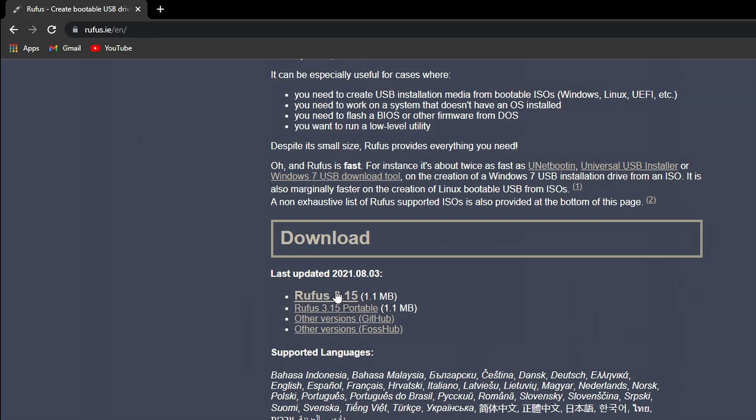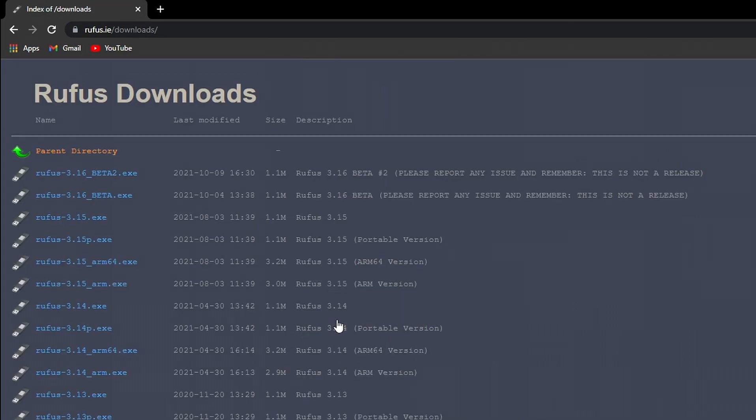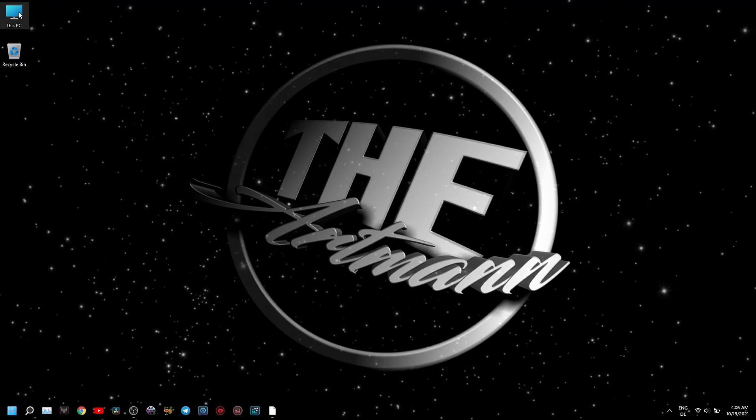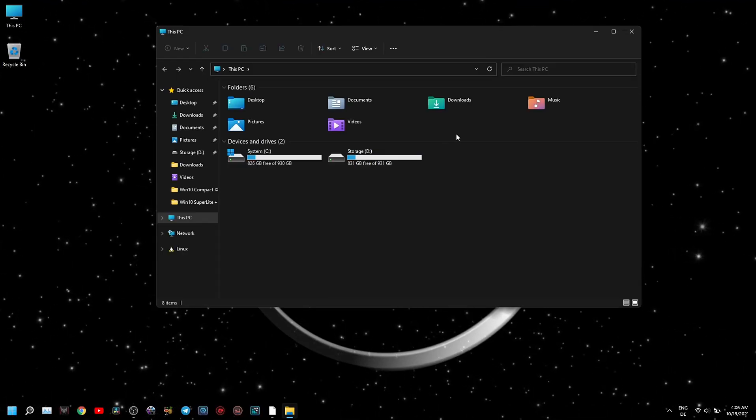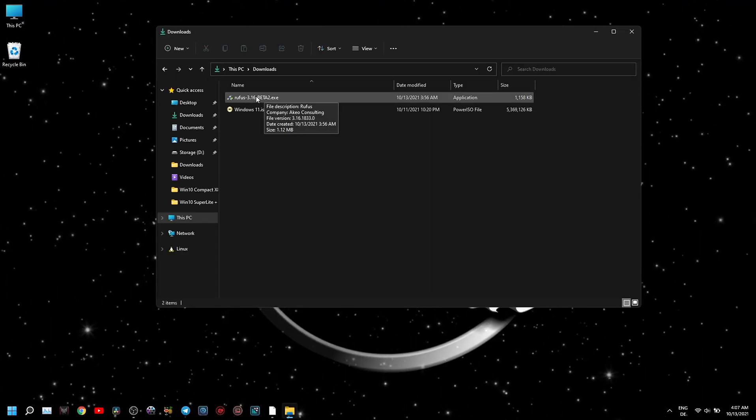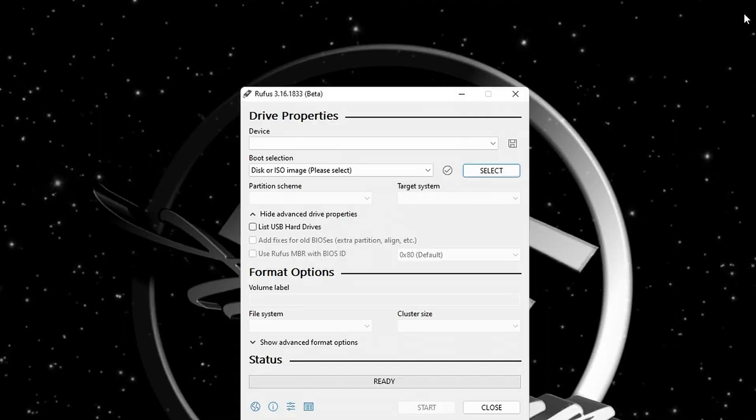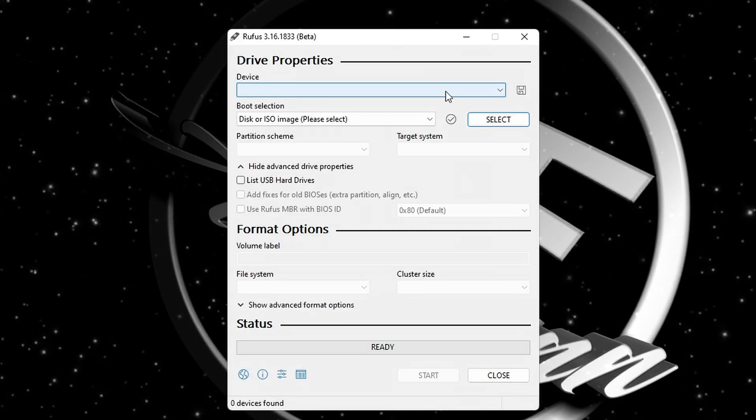Here you can download the latest version 3.15 or go to other versions and download the latest beta version 3.16. There is a reason why I suggest this beta version and you will see later in the video. Once the download is complete, open Rufus and insert your USB stick.